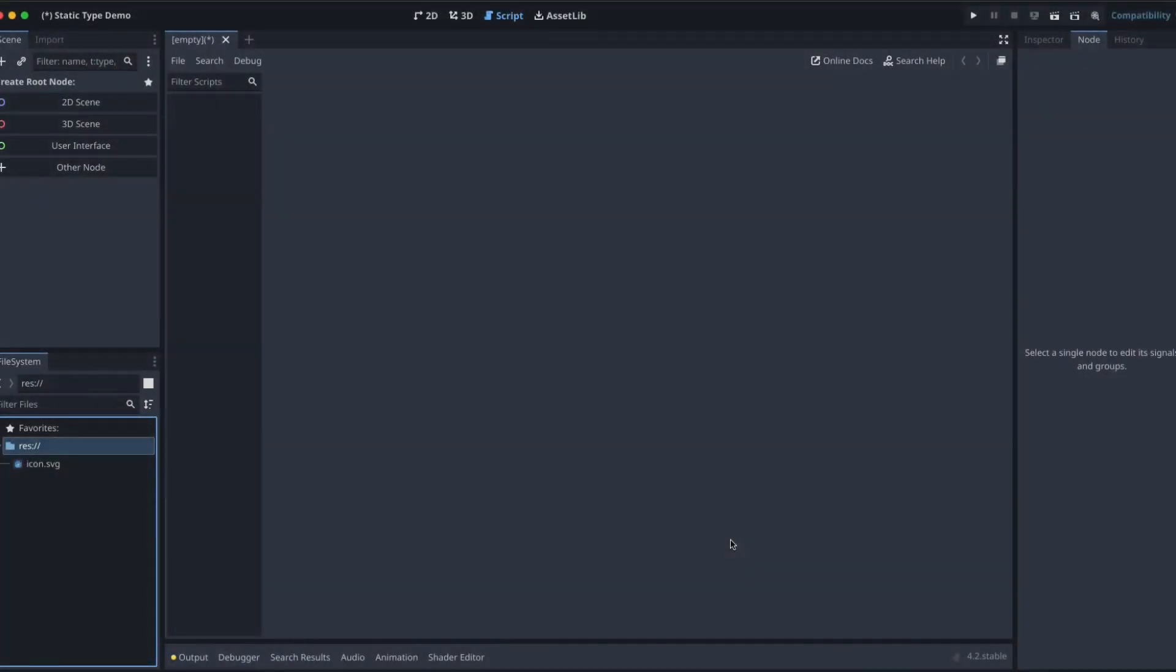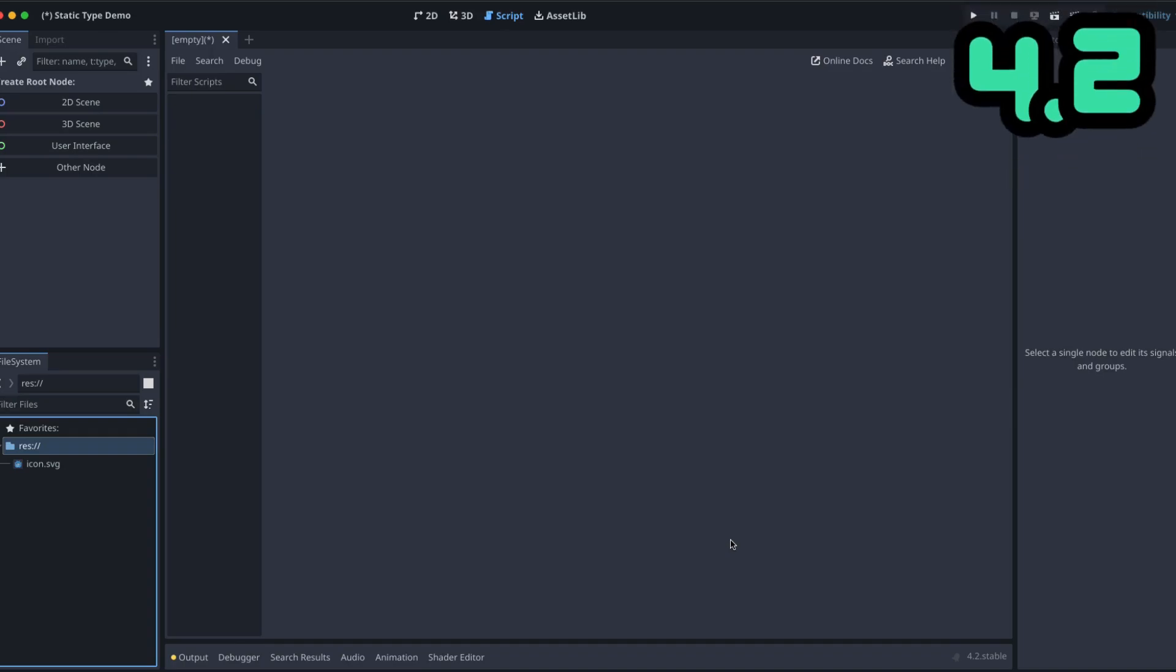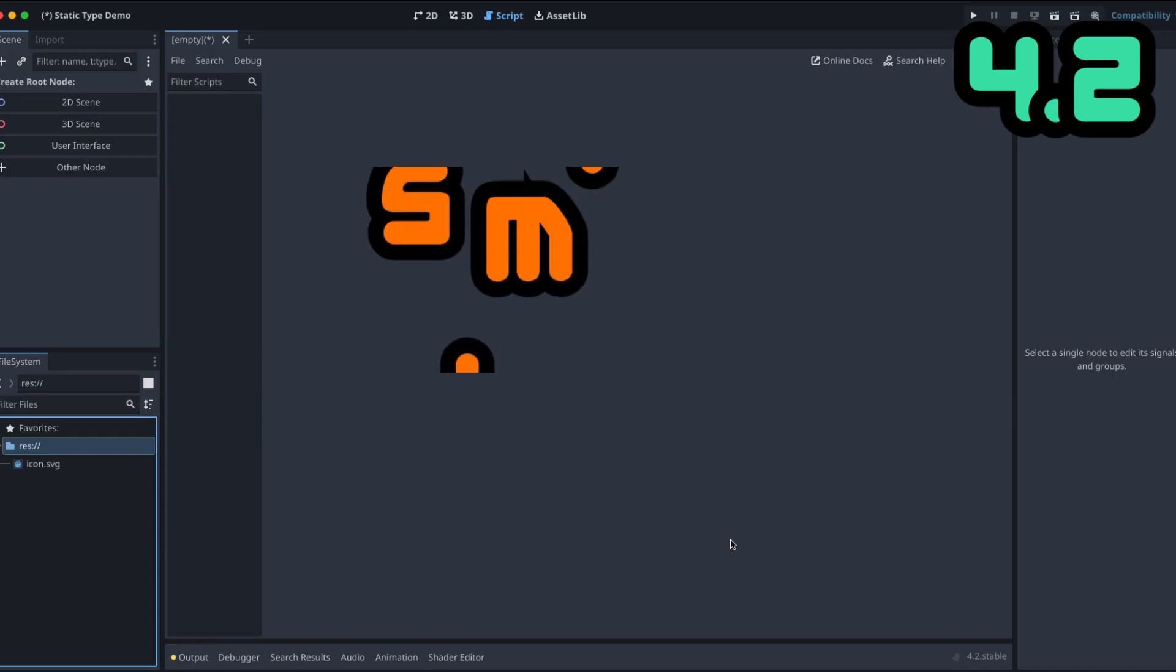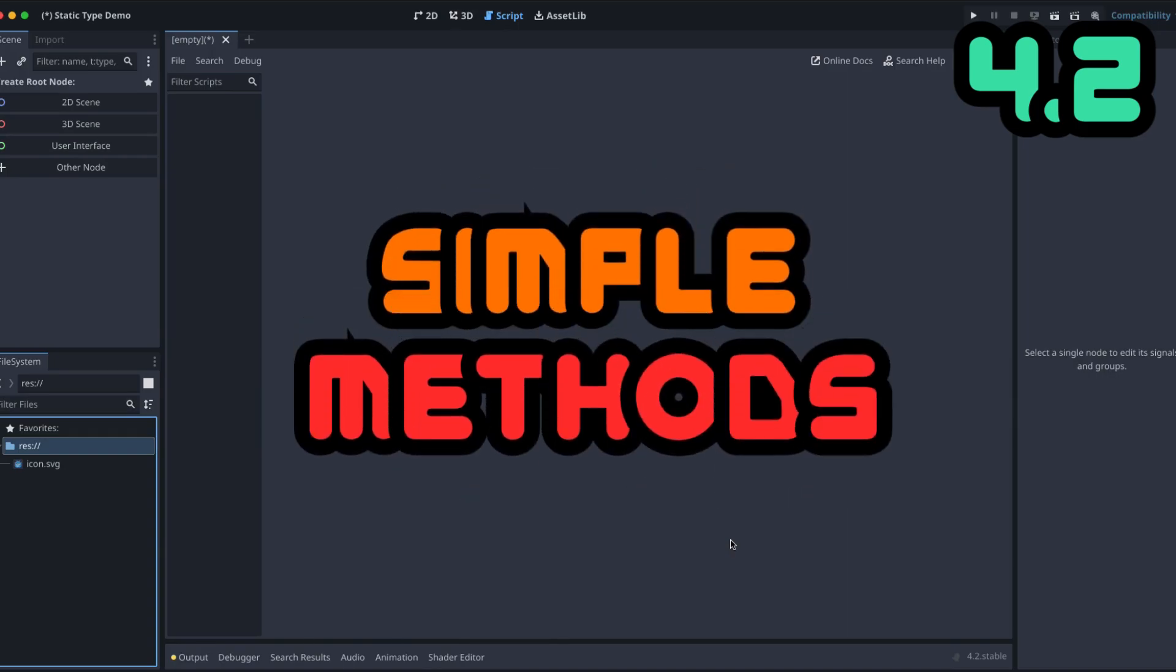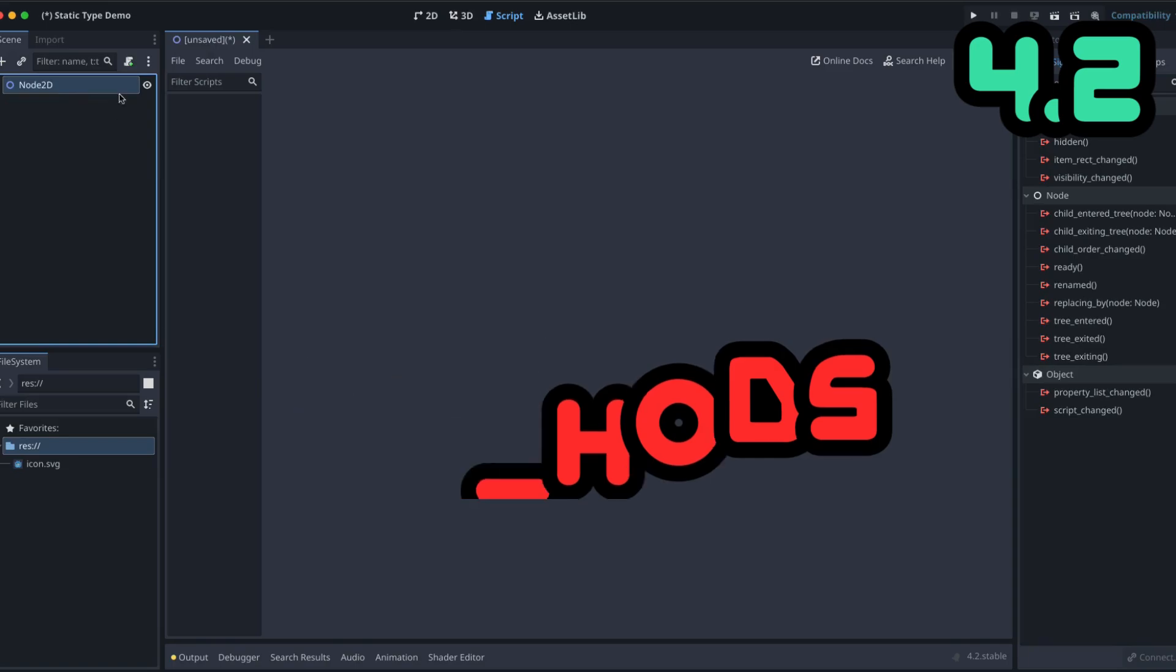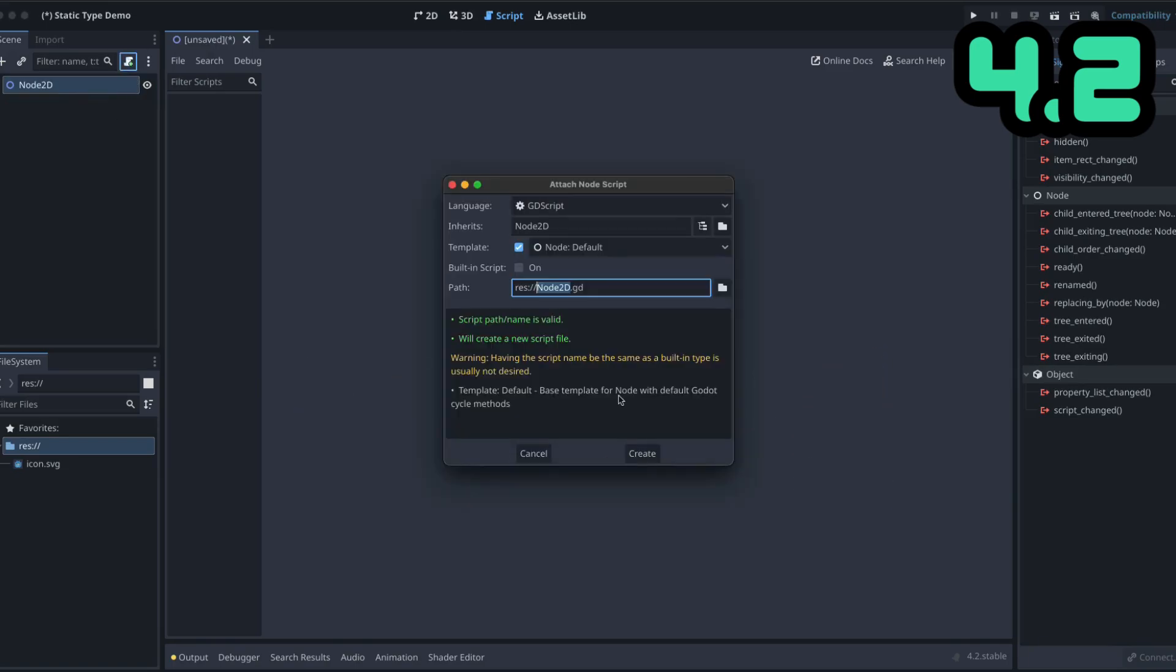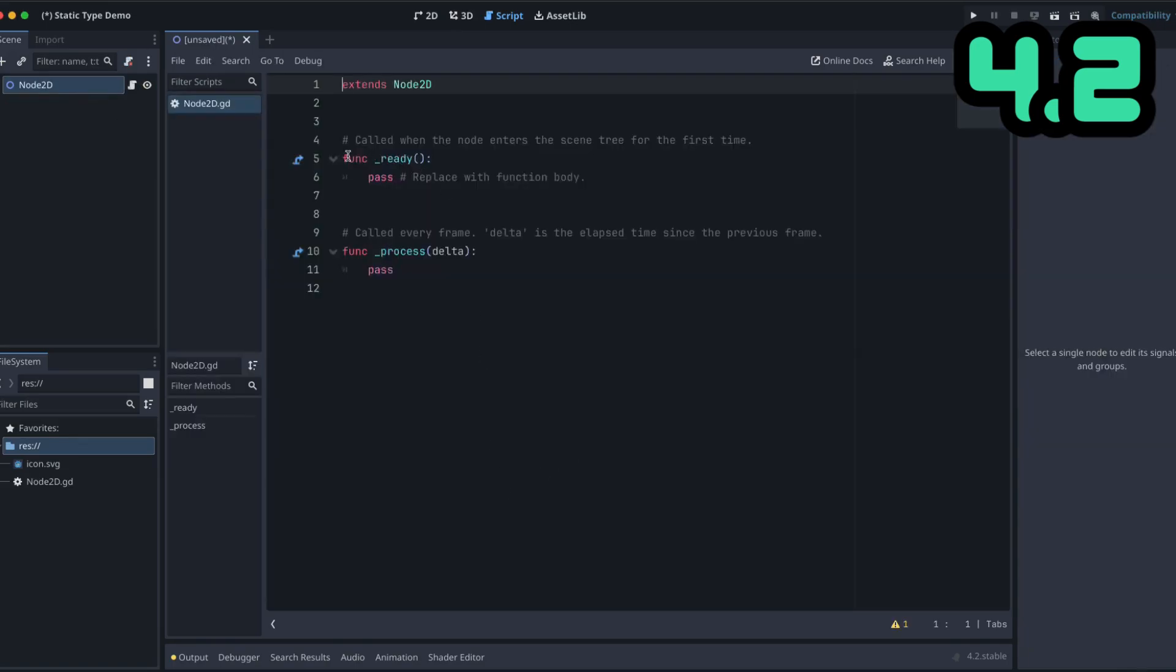Hidden amongst some of the bigger changes in the Godot 4.3 update is a change to how our method signatures are automatically displayed in GDScript. So in Godot 4.2, we are used to simple methods with no mention of the expected return type. If we create a brand new scene, add a script to it, this is what we get.